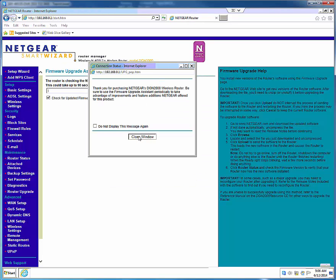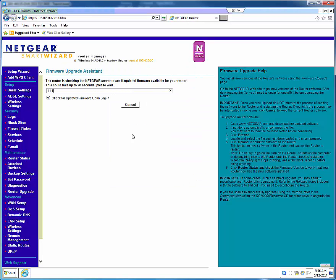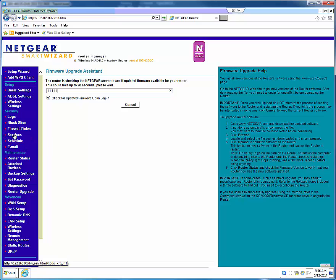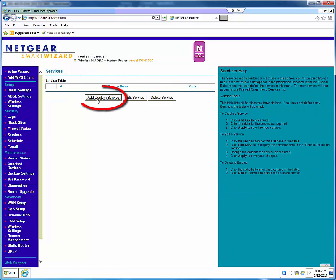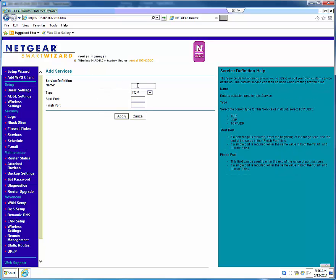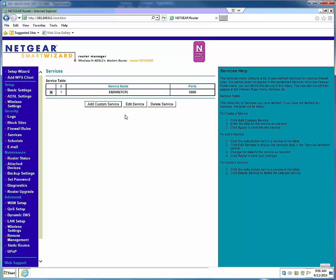Once you have logged in to your router, locate the Services link on the left view pane. Click Add Custom Service. Now create the rule by naming it SS DVR. Keep the TCP port enabled and set the start-finish ports to 5050 and click Apply.